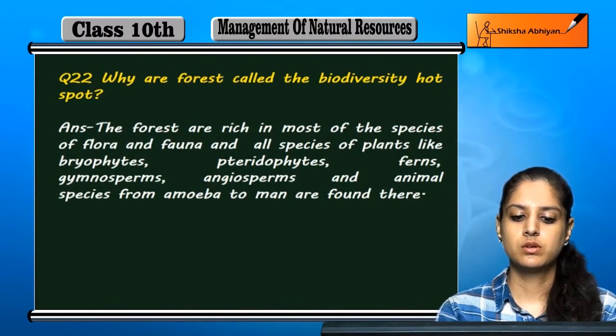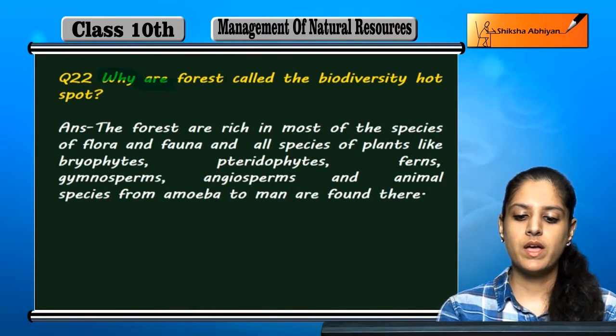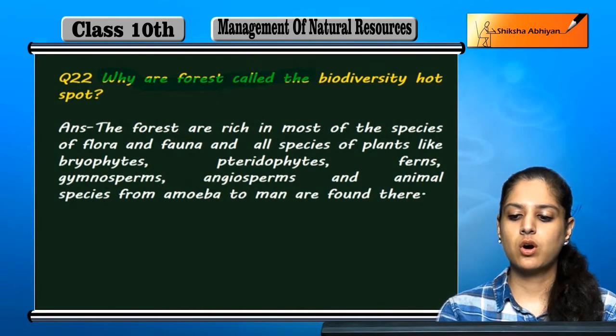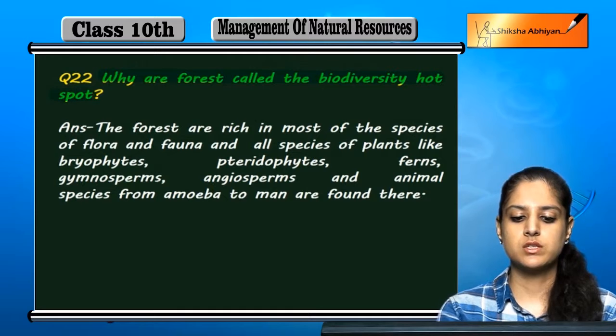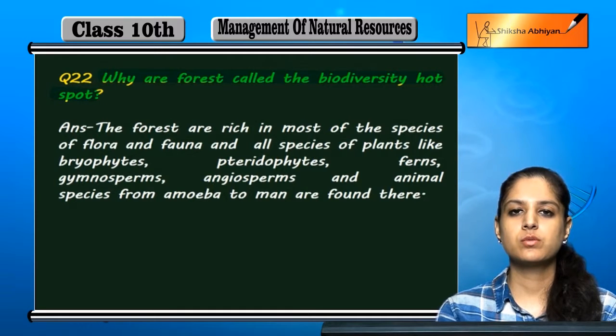Question 22. Why are forests called the biodiversity hotspots?